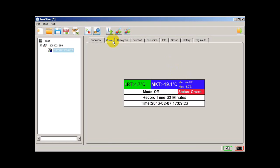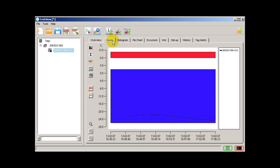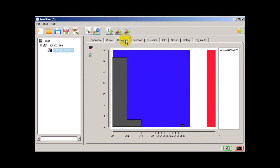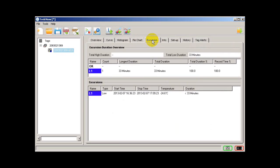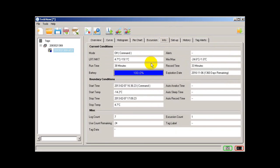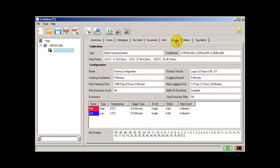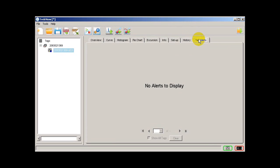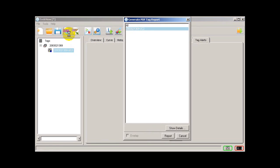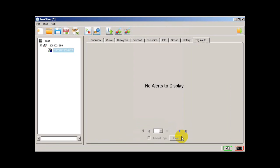Besides that we can see the curve here, this is the graph histogram, pie chart, excursion, info, setup, history, and tag alert. Besides that we can save this result into PDF and export tag temperature log.